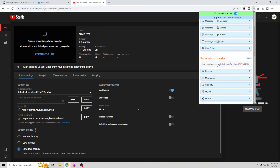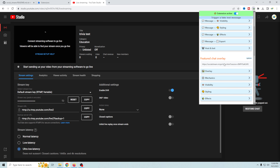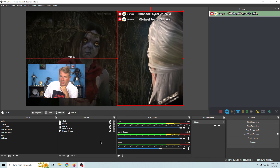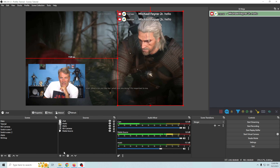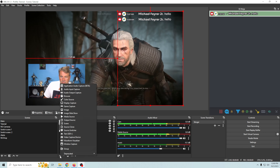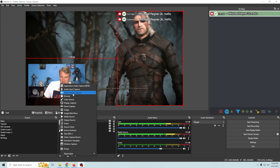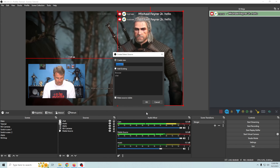Then what you're able to do is actually physically select a message and it will put it on our screen. To do that, let's go back in here to the Featured Chat Overlay and copy that link.